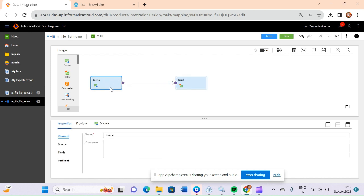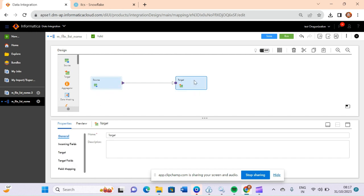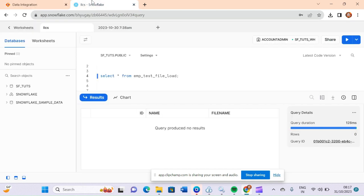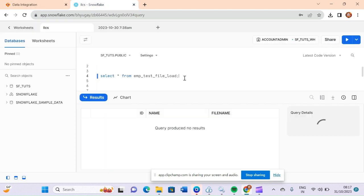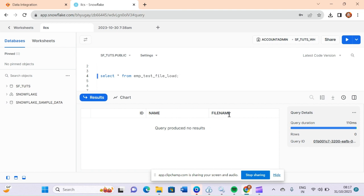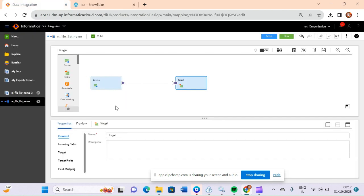Our requirement here is to load data from the file to a target table, and along with the data we also have to capture the name of the file and load that into the target table. In my target table I have added one extra column called 'file_name' to capture the file name.